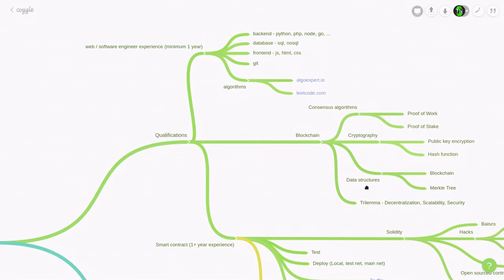For data structures, in an interview, you might be asked about blockchain and Merkle Tree. So be prepared to explain how each of them are built, how they are used, and what kind of problem they solve.